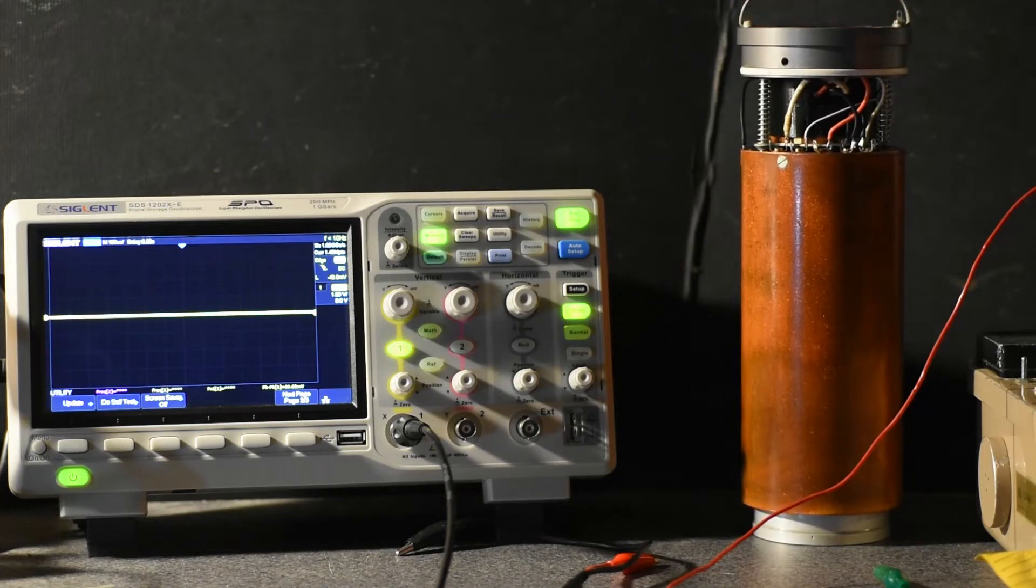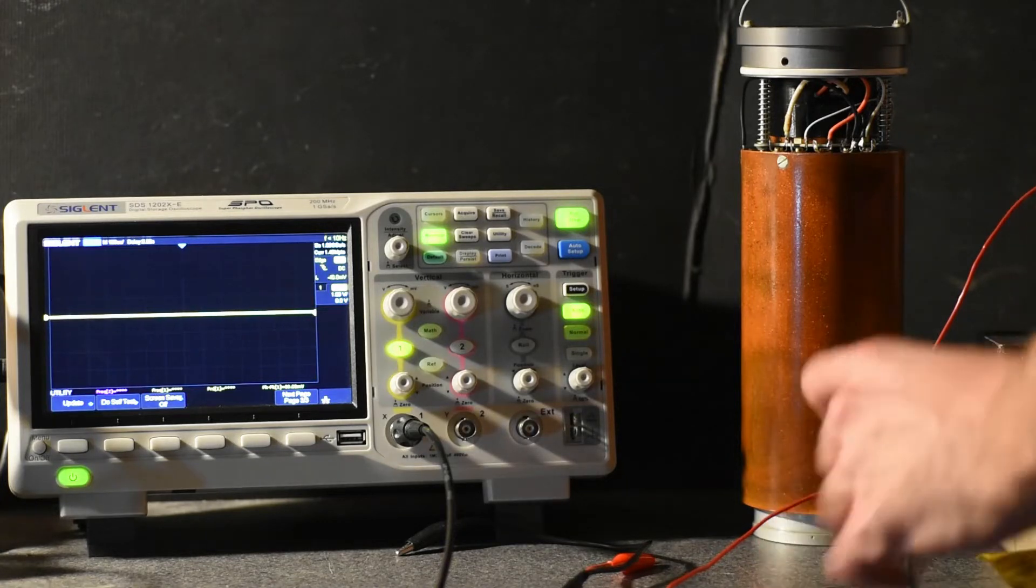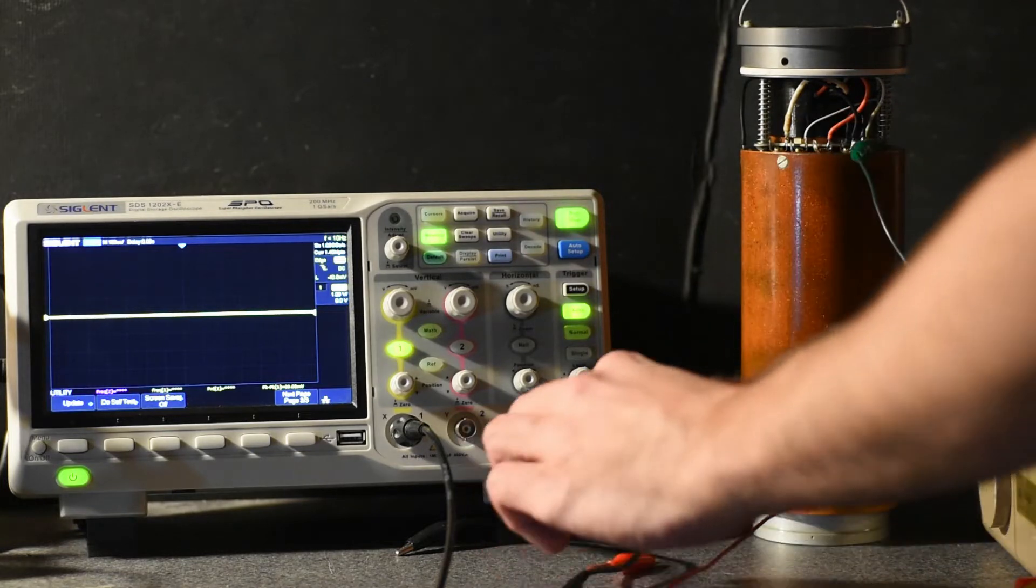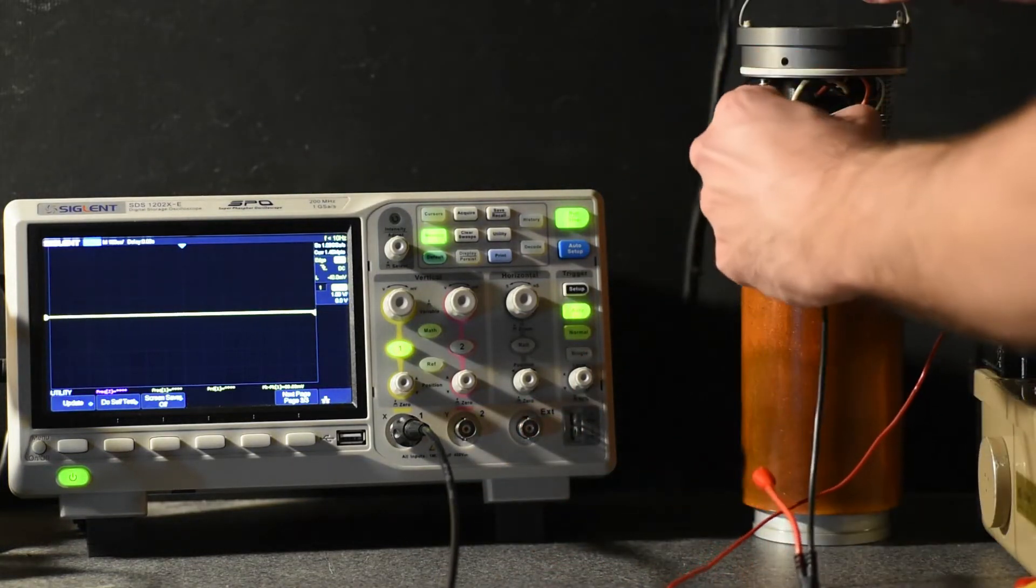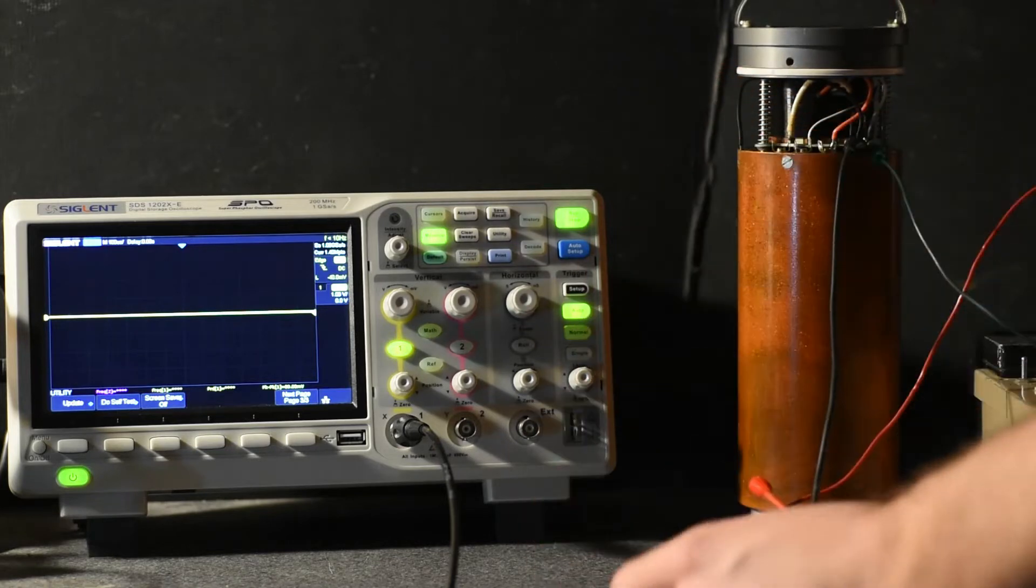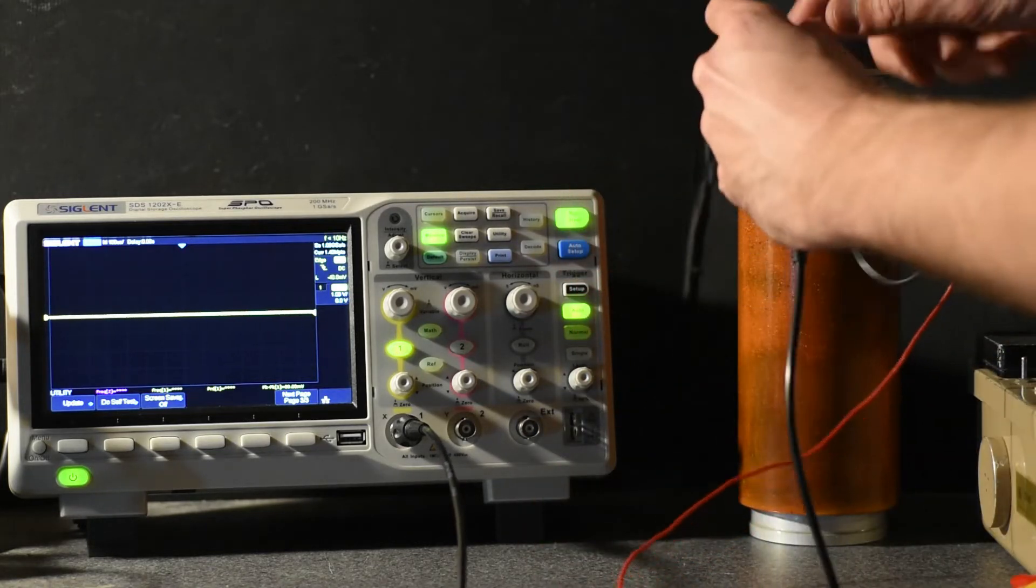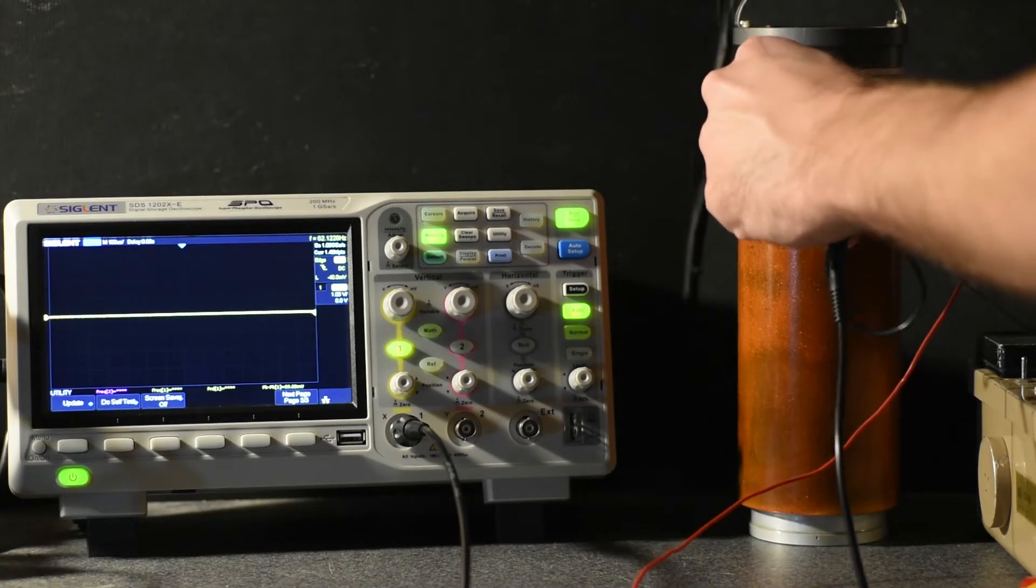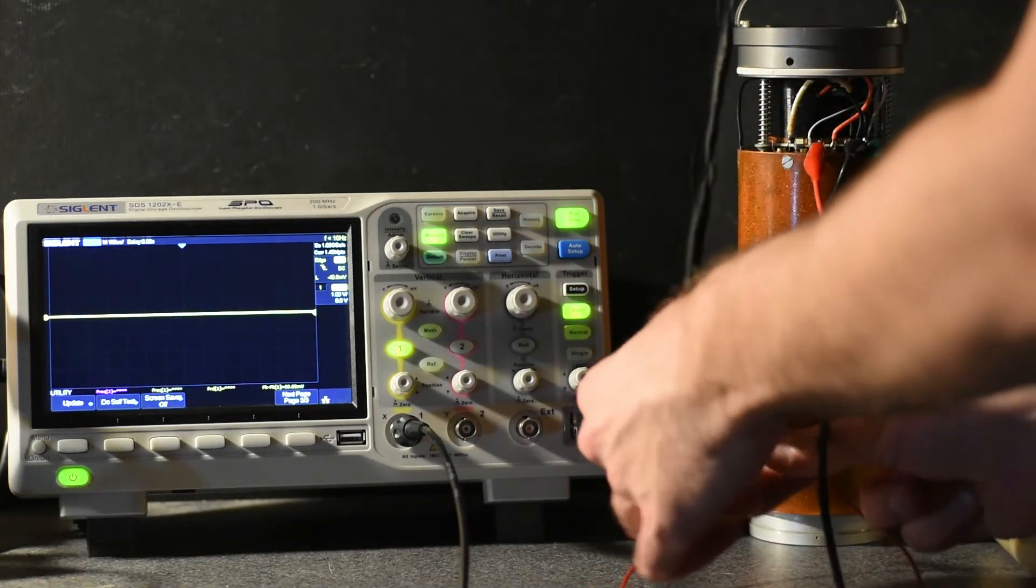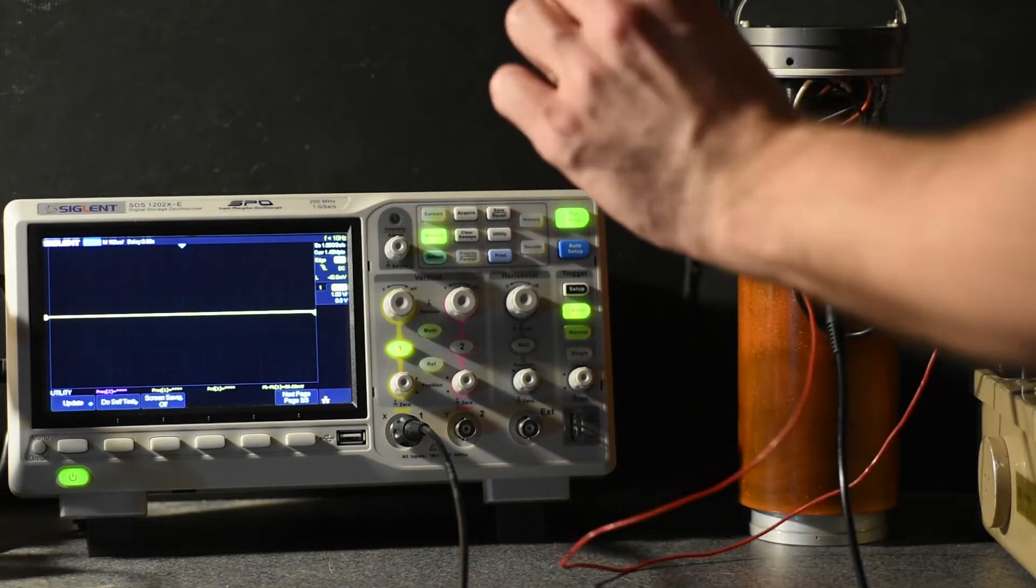Running this off a Ludlum Model 12 rate meter as the power supply. Connecting that to ground, then hooking the scope to another ground—they're tied together. Then hooking the scope to the signal out and the high voltage to the high voltage lead.